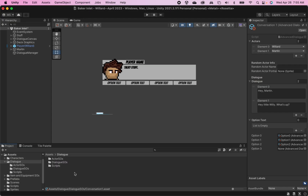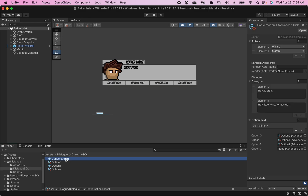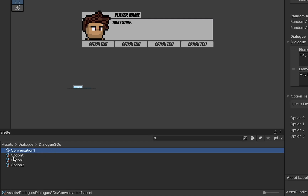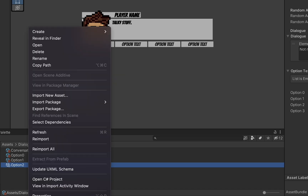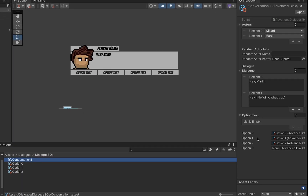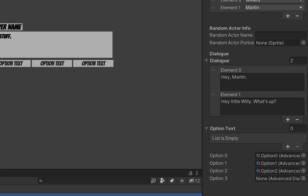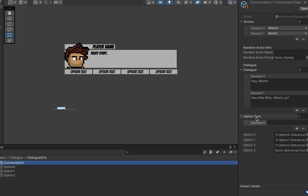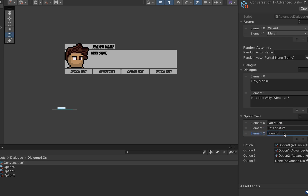It's been a while since we created conversations, so here's a quick review. Go into your dialogue scriptable object folder — you should have a conversation loaded which now has the option text array. You should also have a bunch of options containing the dialogue that appears when you click them. If not, go to Create > Advanced Dialogue Scriptable Object. Drag and drop in all your options — I only made three so I left the fourth empty. Click on option text and type what you want to appear on each button.